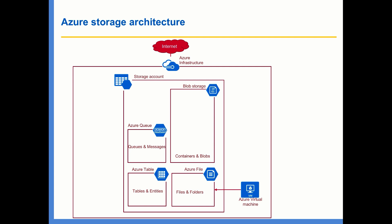For example, if you've created a virtual machine, the OS disk and data disk associated with that virtual machine will in turn get stored in a blob storage as page blobs.